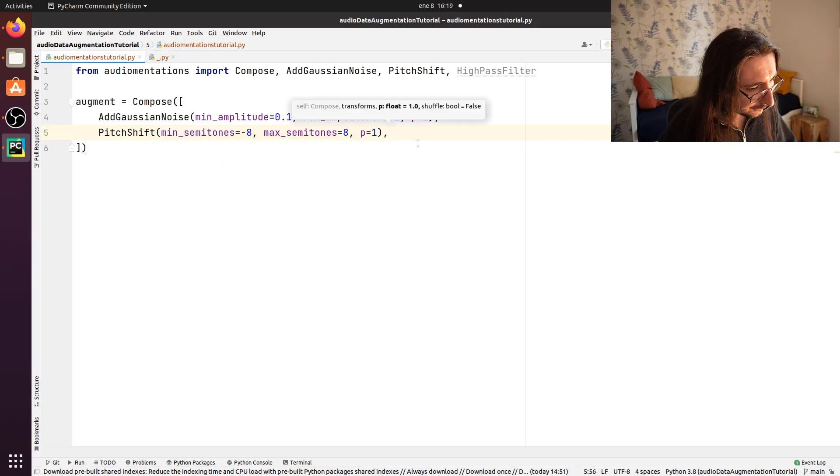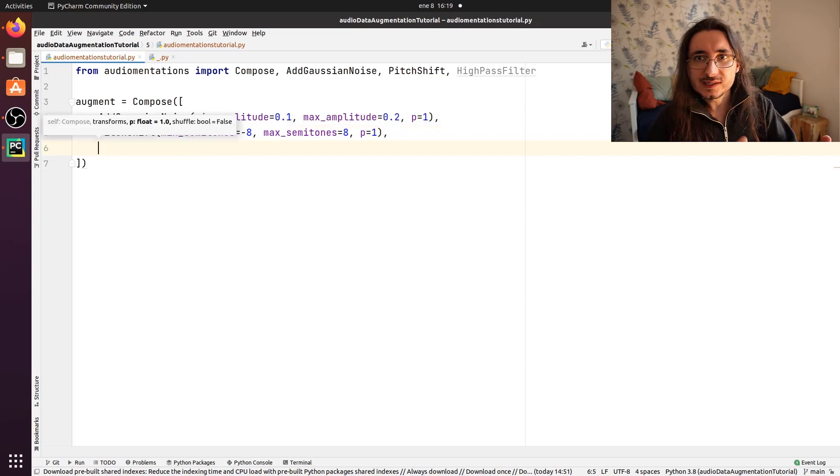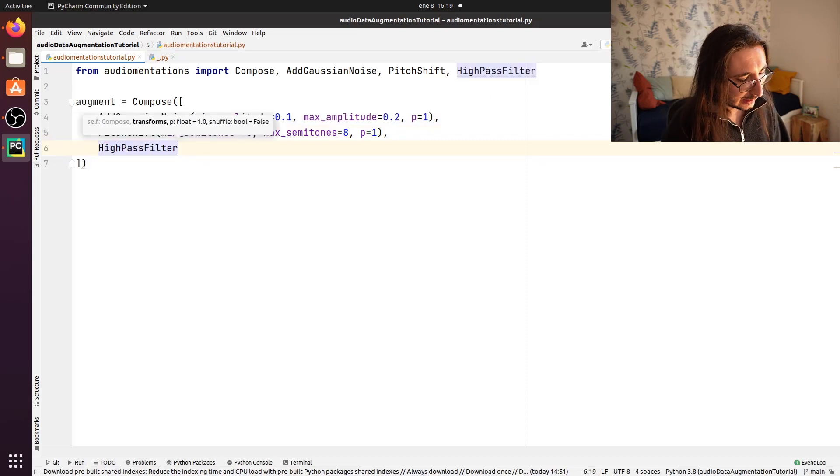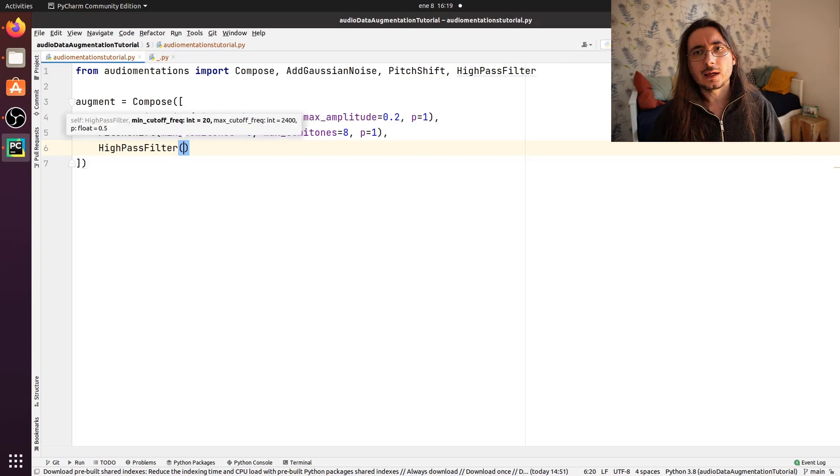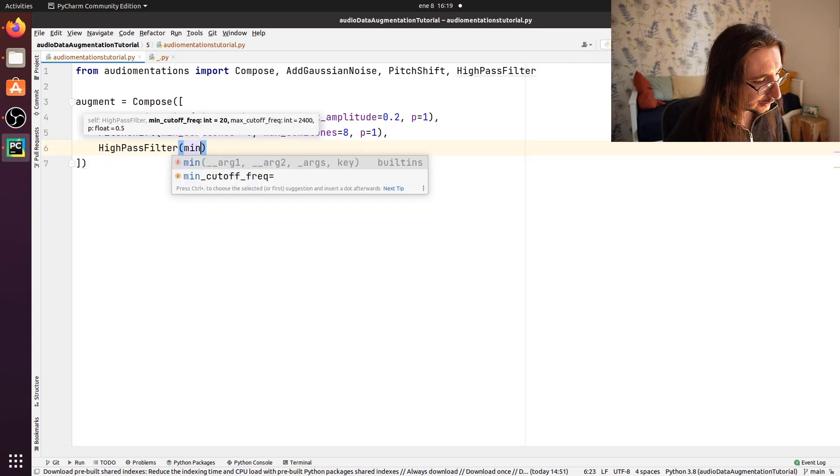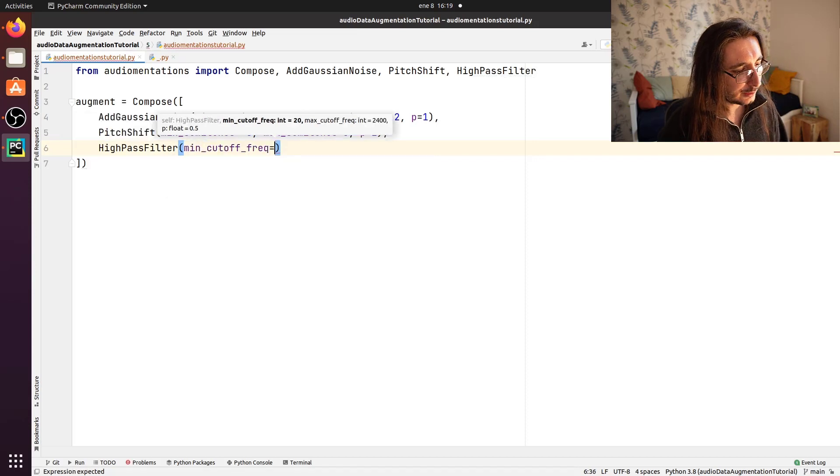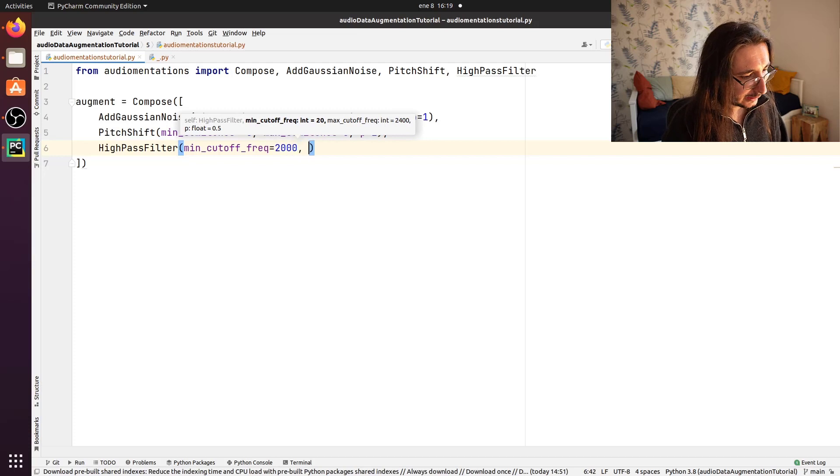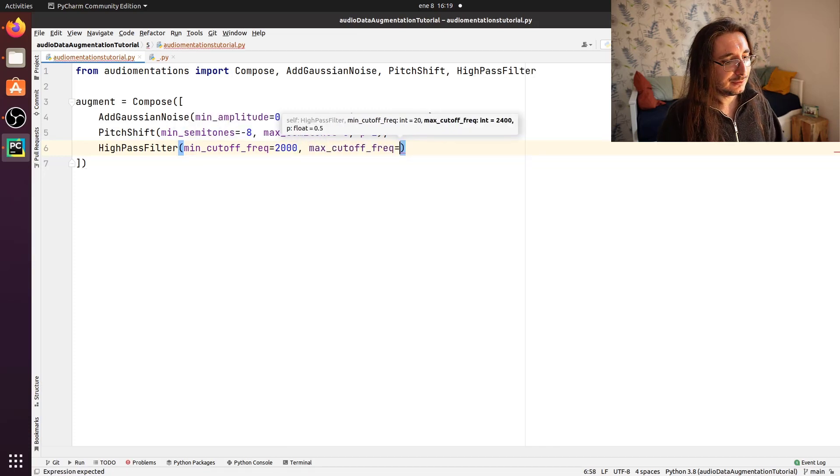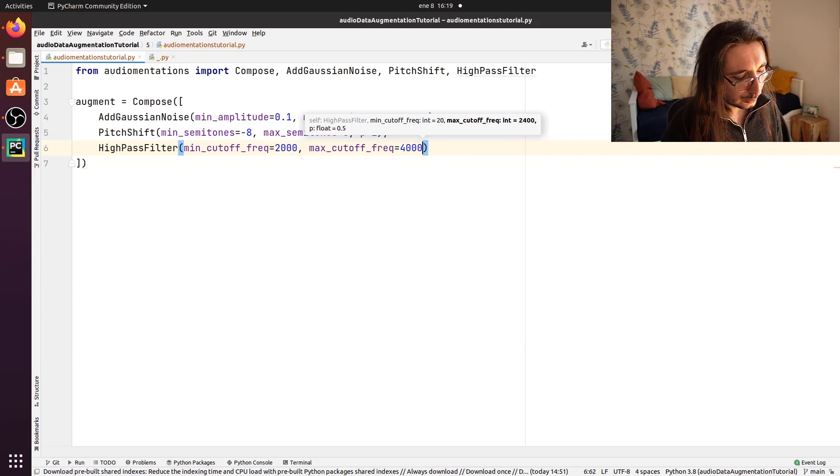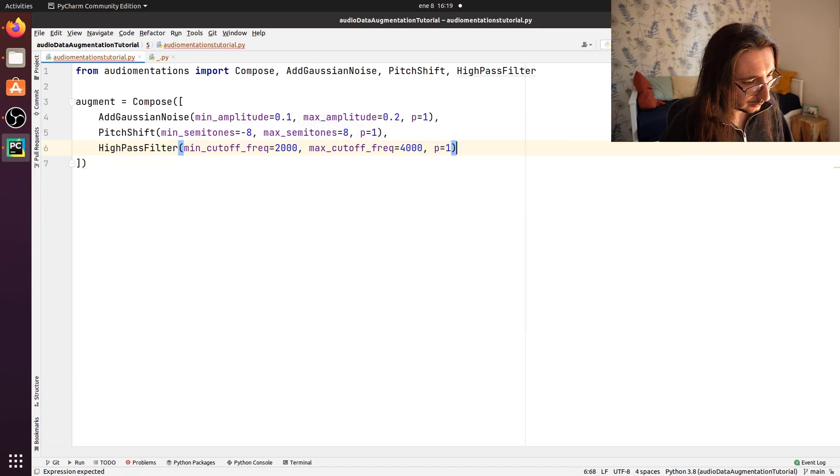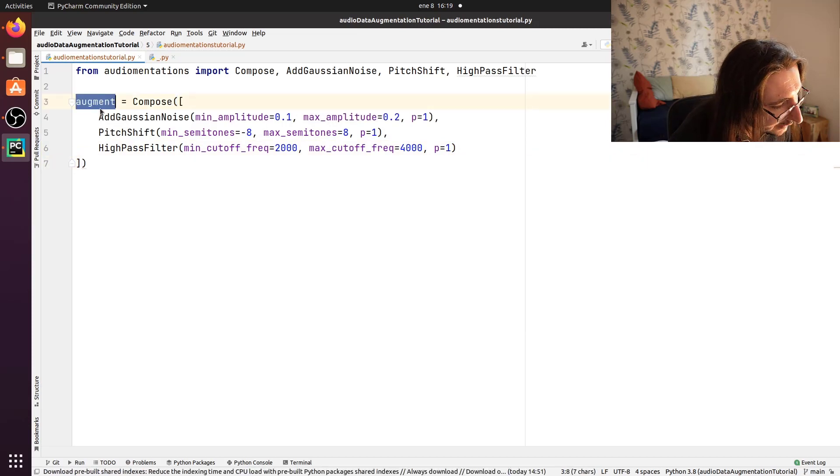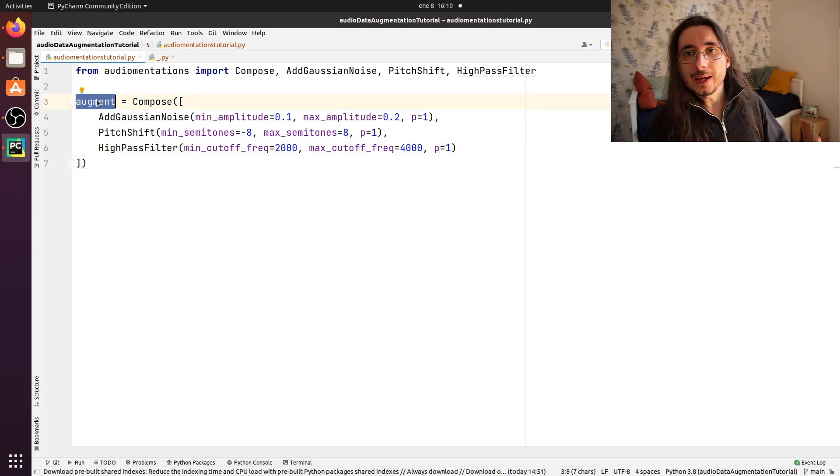Okay. So the final transform that we want in this augmentation chain is HighPassFilter. So this is just like a filter, a normal high pass filter. So the minimum cutoff frequency, I don't know, I'll just put it to 2000 Hertz and max cutoff frequency, I'll put it to 4000 Hertz. And the probability as always equal to one. So now this is our augment. This is our augment sort of like object.